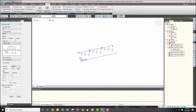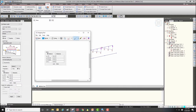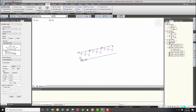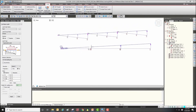I selected the line beam load type here and will input the same values. Then define the line by clicking the start point and the end point like this. You can see the applied load here.